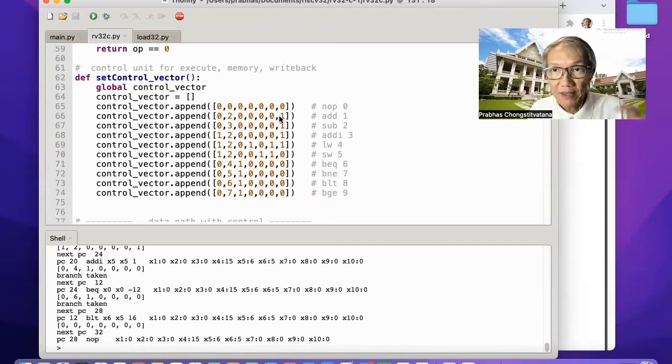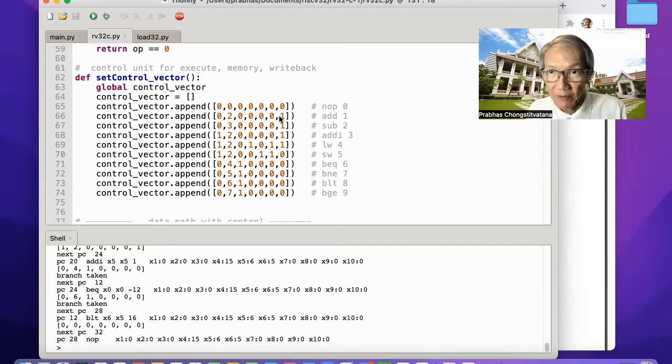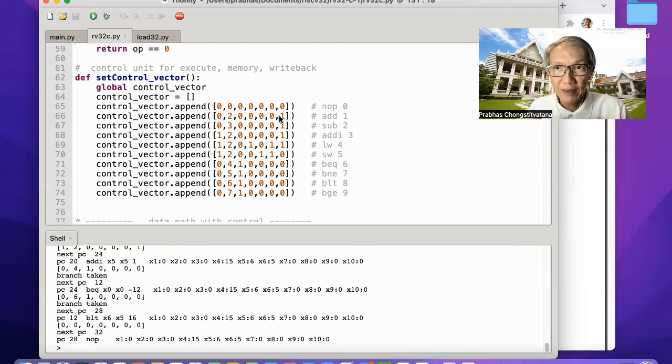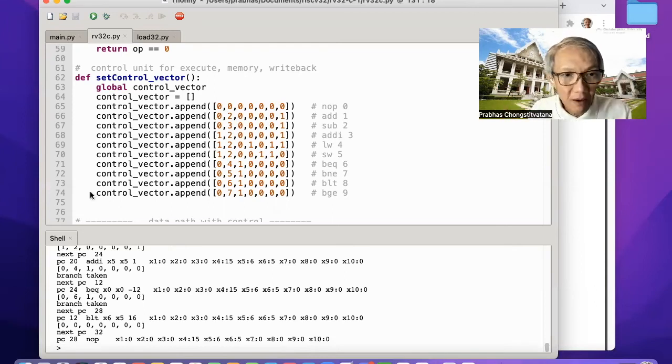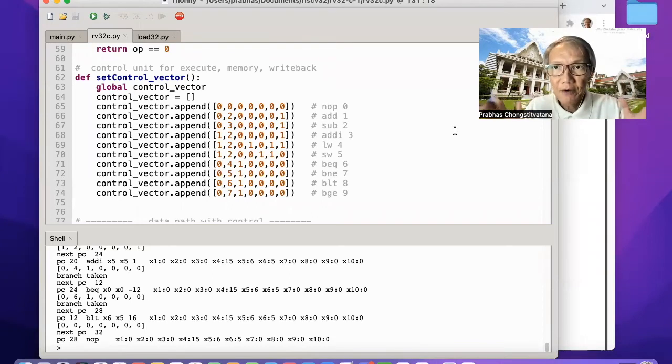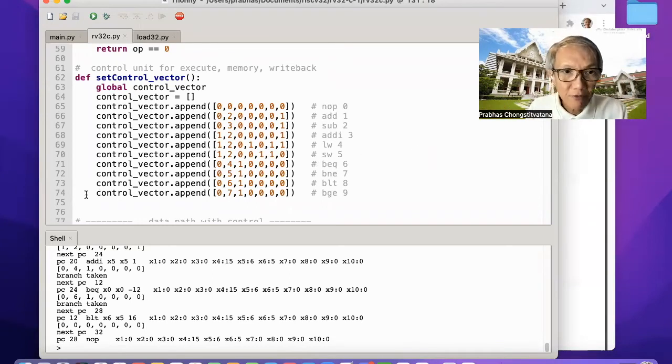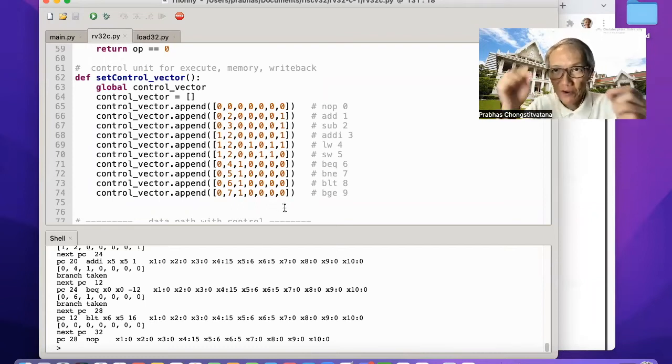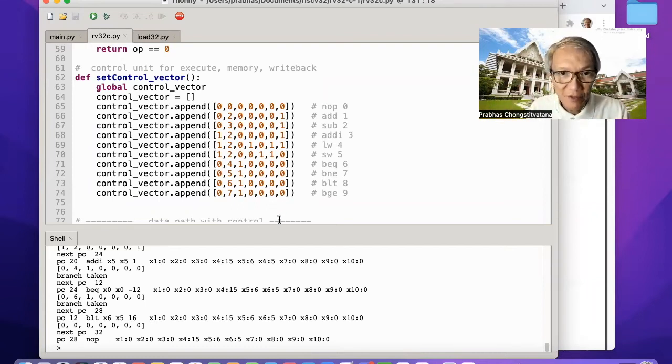The explanation of this control signal is in the other video. I will leave the link there. All you need to do to add a new instruction, you have to create the new control sequence. So you add it here.